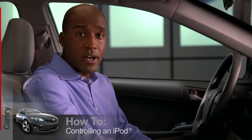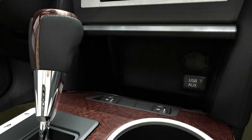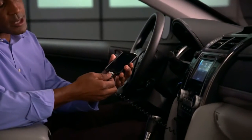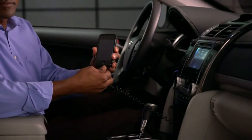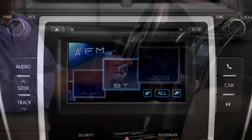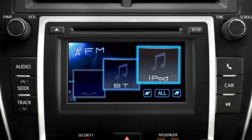If you have a compatible iPod, you can play it and control it through your camera's audio system as well. Start by connecting your iPod to the USB port with an appropriate cable. The iPod icon will go live in the display and all control will be transferred to the vehicle.